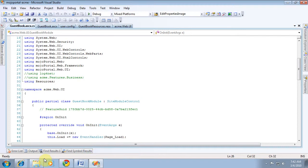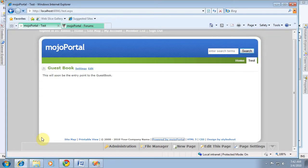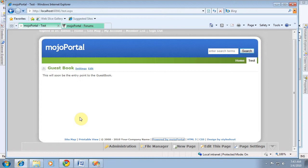It might not really be needed in, say, a guestbook feature to have more than one guestbook per site. You probably wouldn't do that unless you had different sections of the site that were representing different people or something like that. But we're going to build it that way anyway, just because for many features that's what you want. Like the HTML feature is the one most commonly used in Mojo Portal, so you've got tons of instances of that.